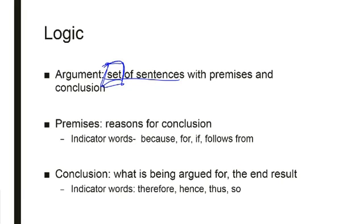Consider this. Max beats his wife, so he is a bad man. So is our indicator word there. Now, the premise, Max beats his wife, has come first in our complex sentence, but that is the premise. So he's a bad man. Bad man, he is a bad man, is our conclusion.